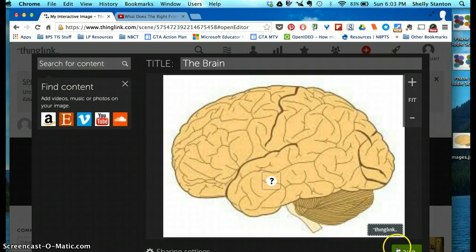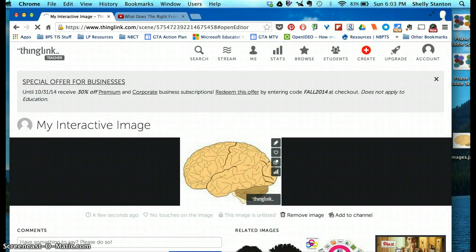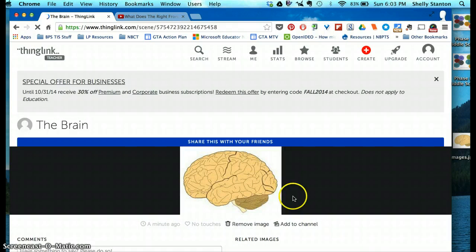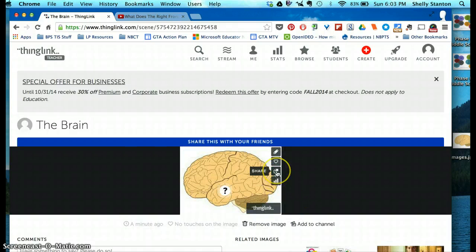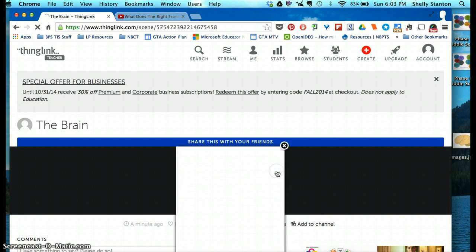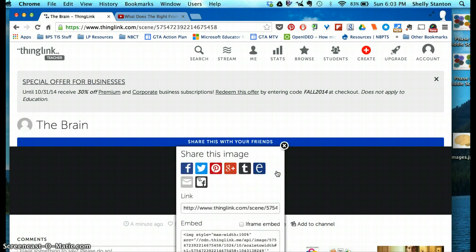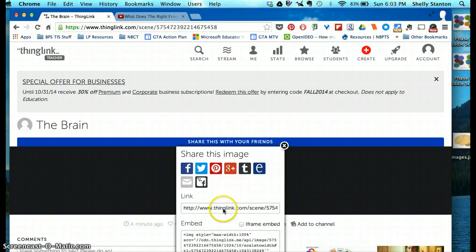When you're finished, you're going to save it, and then you have the option to share it, which is this little tiny arrow right here. Here is where you can email it, post it to social networks, but you also have the hyperlink, which you can email to your teacher to show what you finished.